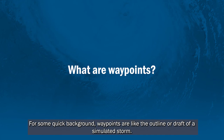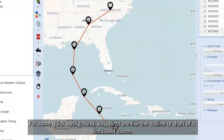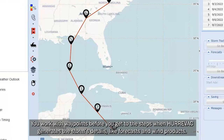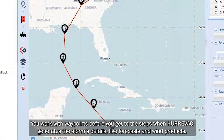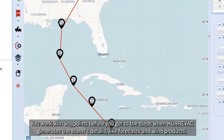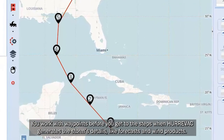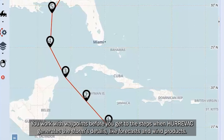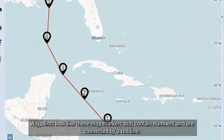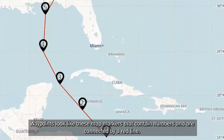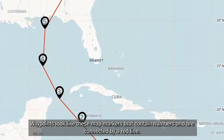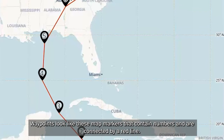For some quick background, waypoints are like the outline or draft of a simulated storm. You work with waypoints before you get to the steps when Hurrvac generates the storm's details like forecasts and wind products. Waypoints look like map markers that contain numbers and are connected by a red line.